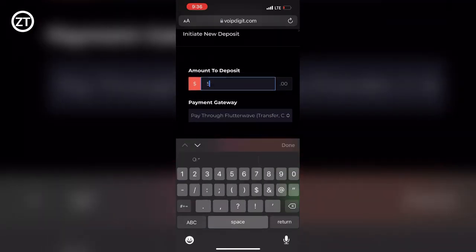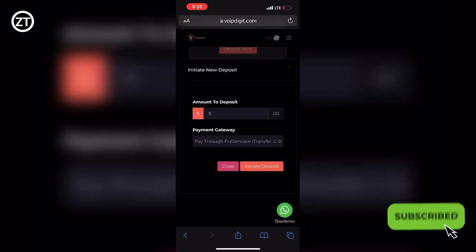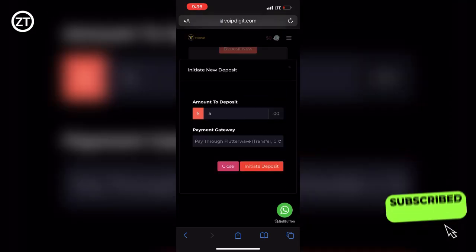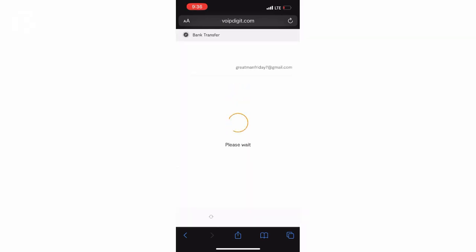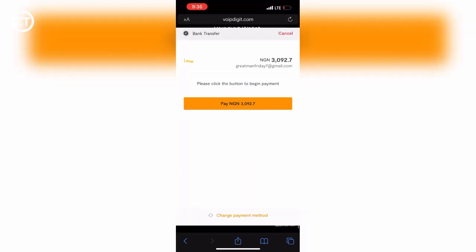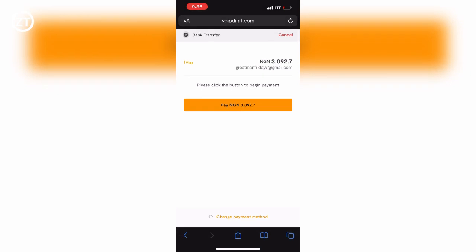As you can see here, you cannot deposit anything less than five dollars. This five dollars will be converted to Naira for payment with Naira. They'll give you their rates—I think it's about 610 Naira per dollar or something like that. Five dollars here is about 3,092 Naira. Right here I'll be using Flutterwave to deposit mine. You can also pay with USSD, and I think that's the easiest method, but for this video we'll be using bank transfer.